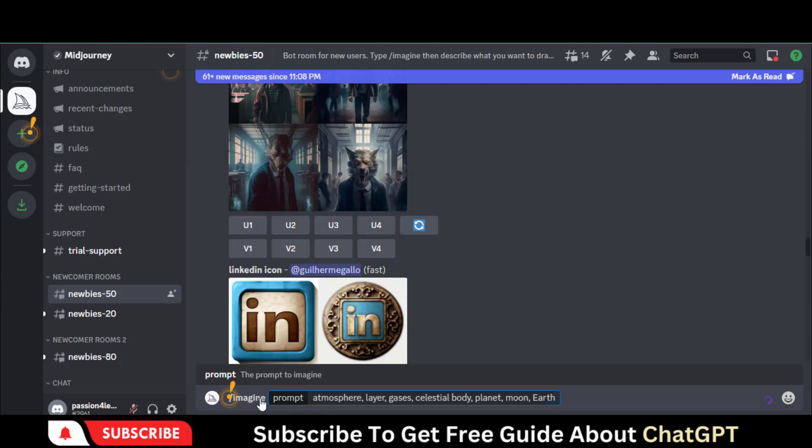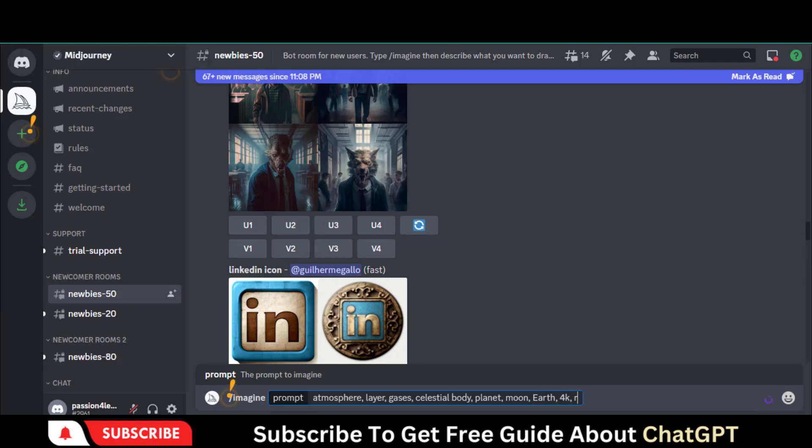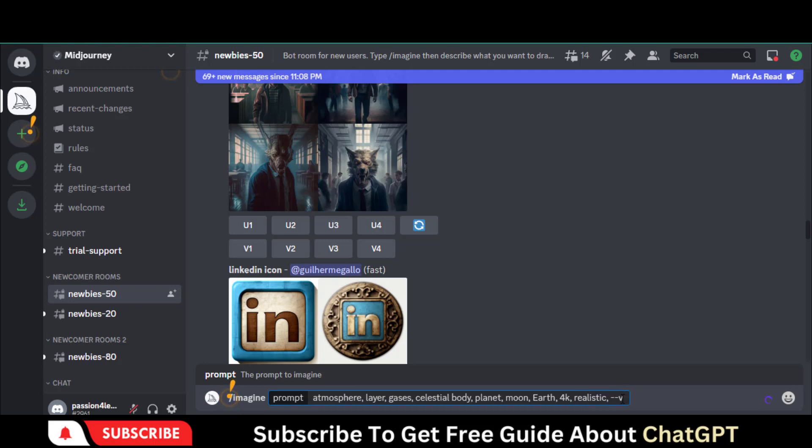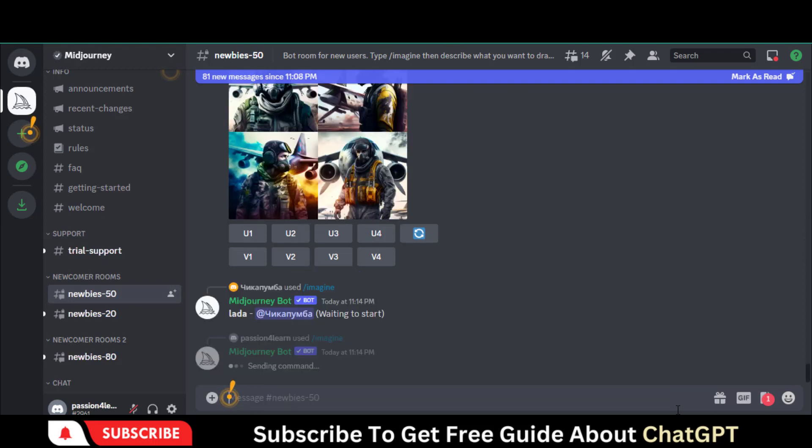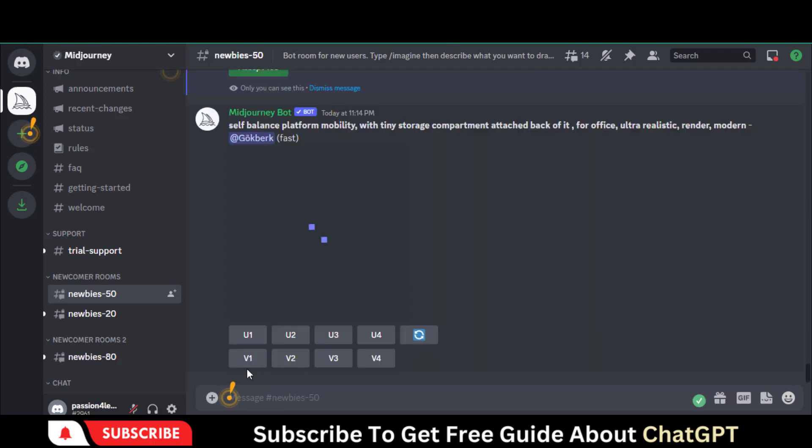Paste the copied text here. You can play around with different commands. I will put this extra text. As Midjourney provides four versions, I will ask for the best possible version by putting double dash V4. For a specific aspect ratio, I will type this command. You can try different variations and sizes. Hit the Enter button and wait for some time.